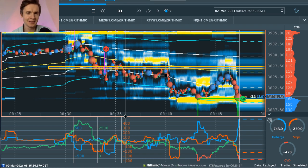Good evening, boys. Douglas here. Today I'm going to take you step-by-step through my 80-tick runner on the ES Futures back on March 2nd.